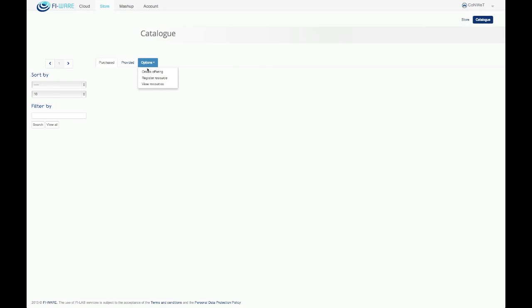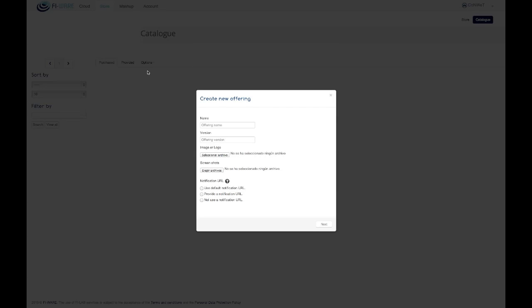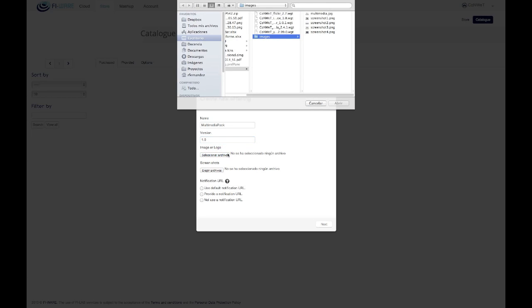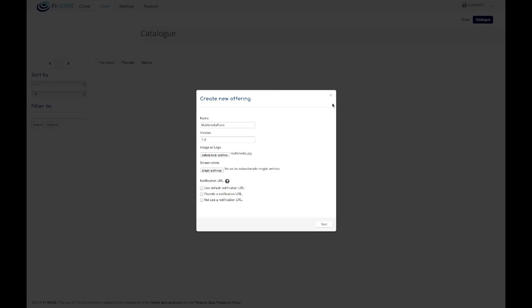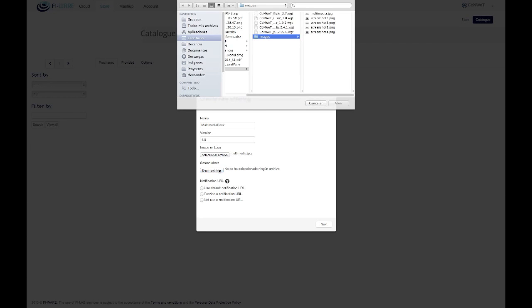Once the user has created the necessary resources, she can proceed and create the offering through the provider options menu. The user has to complete the offering info, include a logo, and include some optional images.